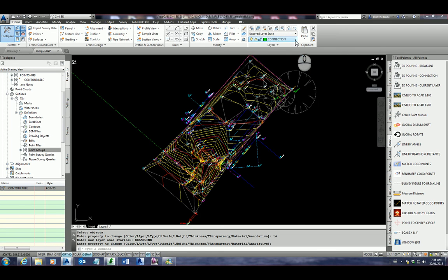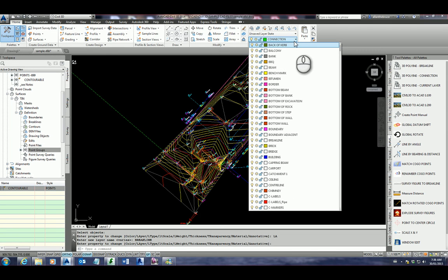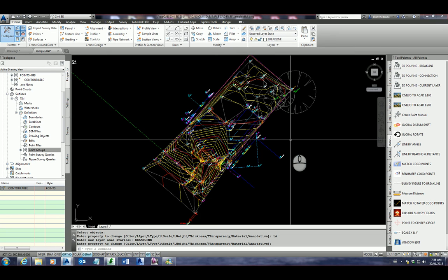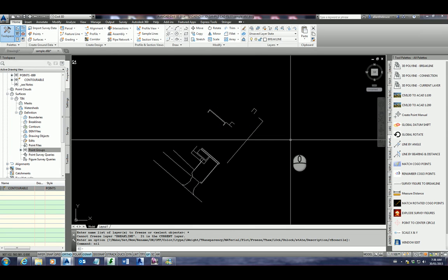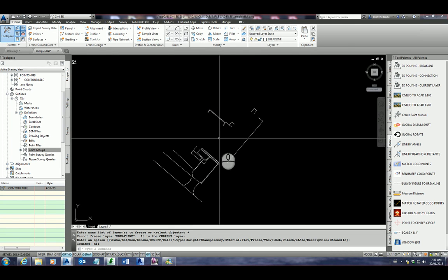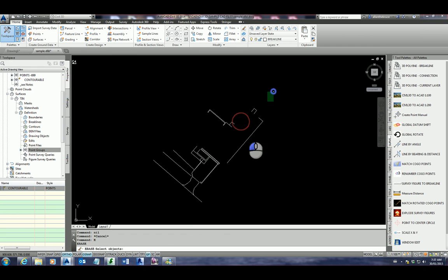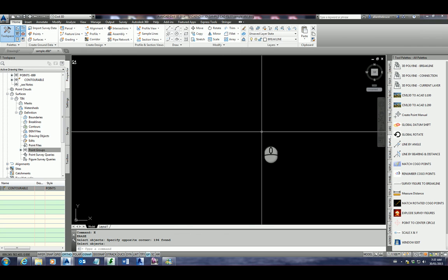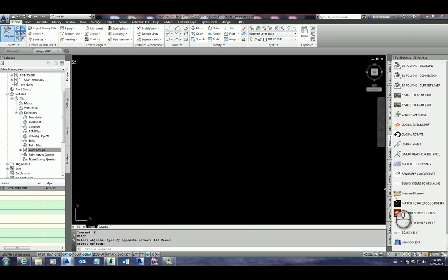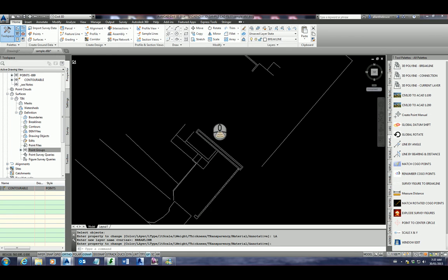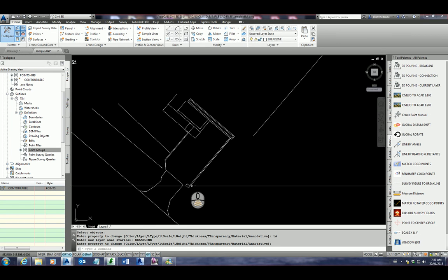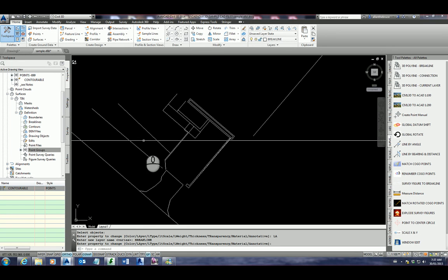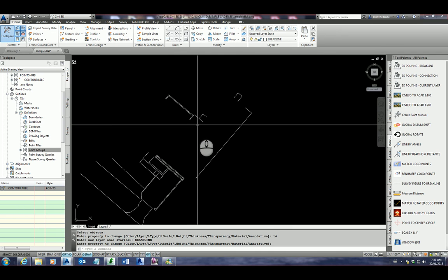Simply go up to our layer manager. And then if you type in B for break line. Click on break line. And type in LAF for layer freeze. It'll freeze everything except the current layer, which is break line. And you can see that has actually created break lines. See if I erase all of these. And you'll notice if I click survey figure to break line, we'll bring them all back in. So there are break lines. Got some walls here. Some bottoms. There's some banks there.